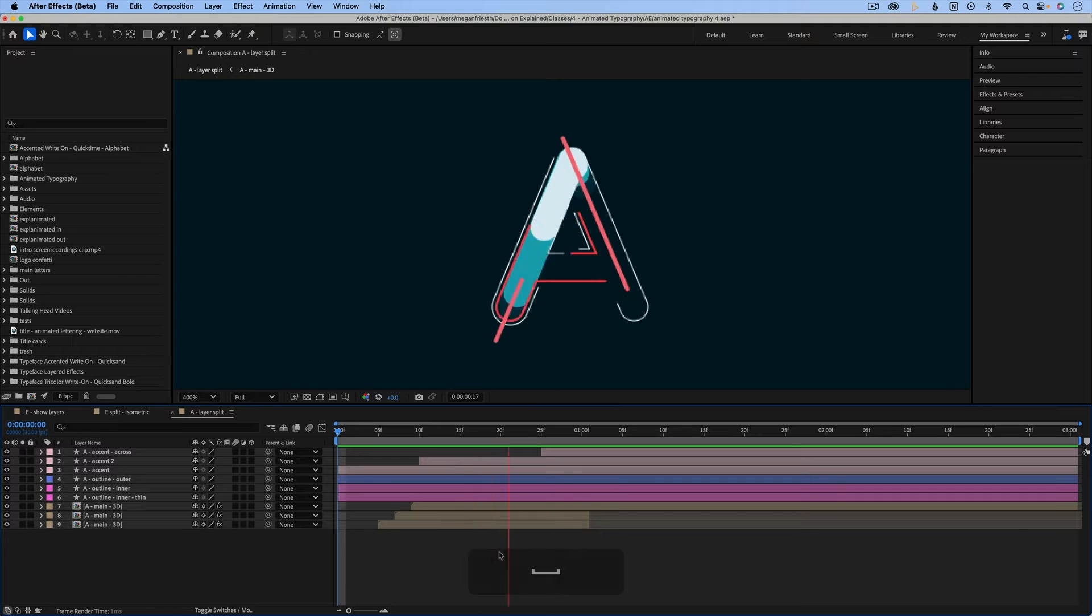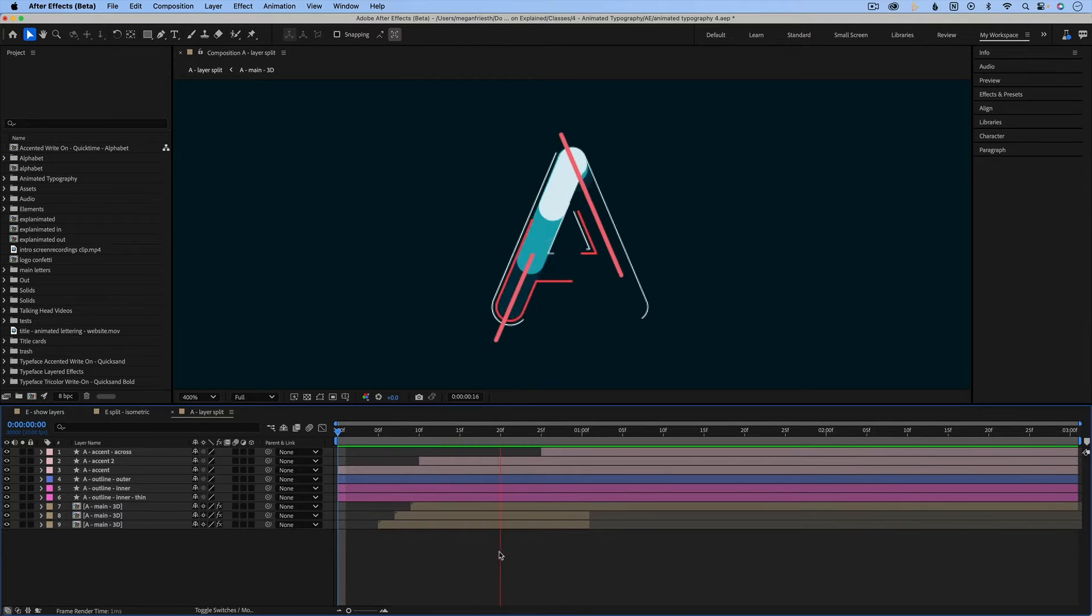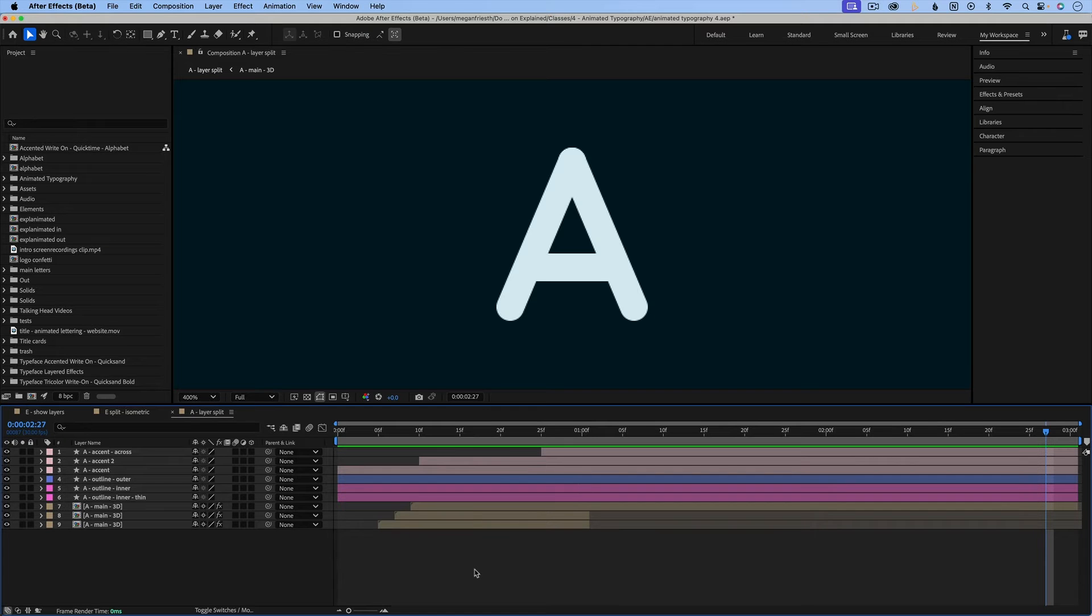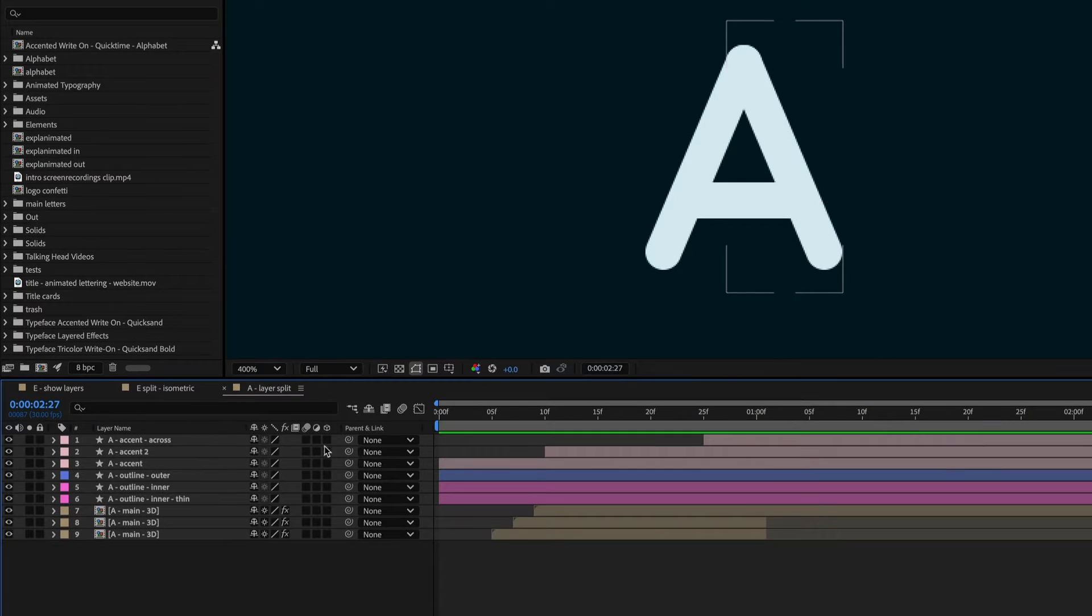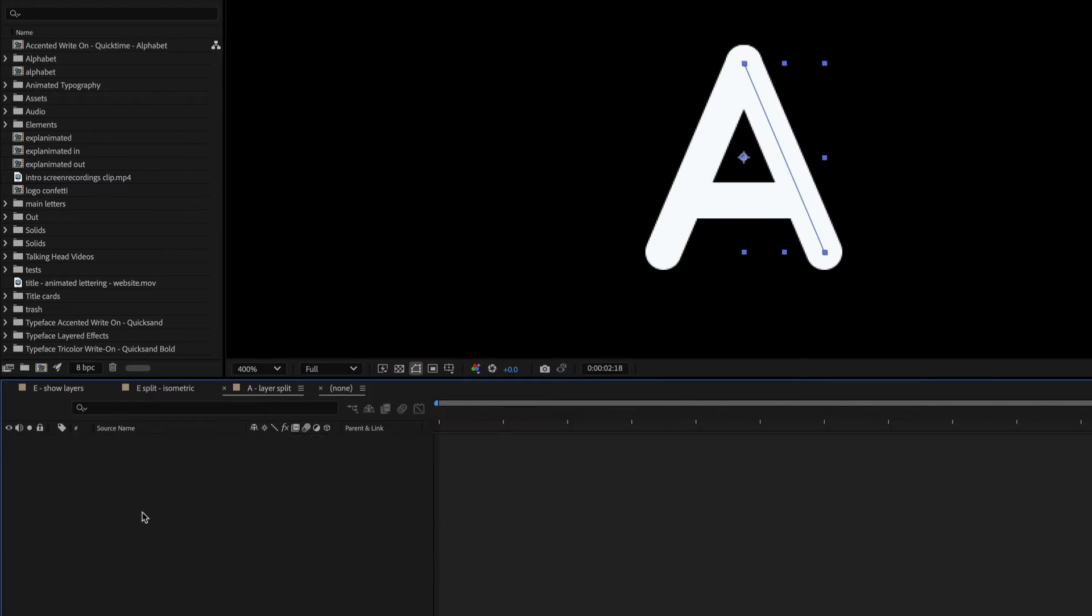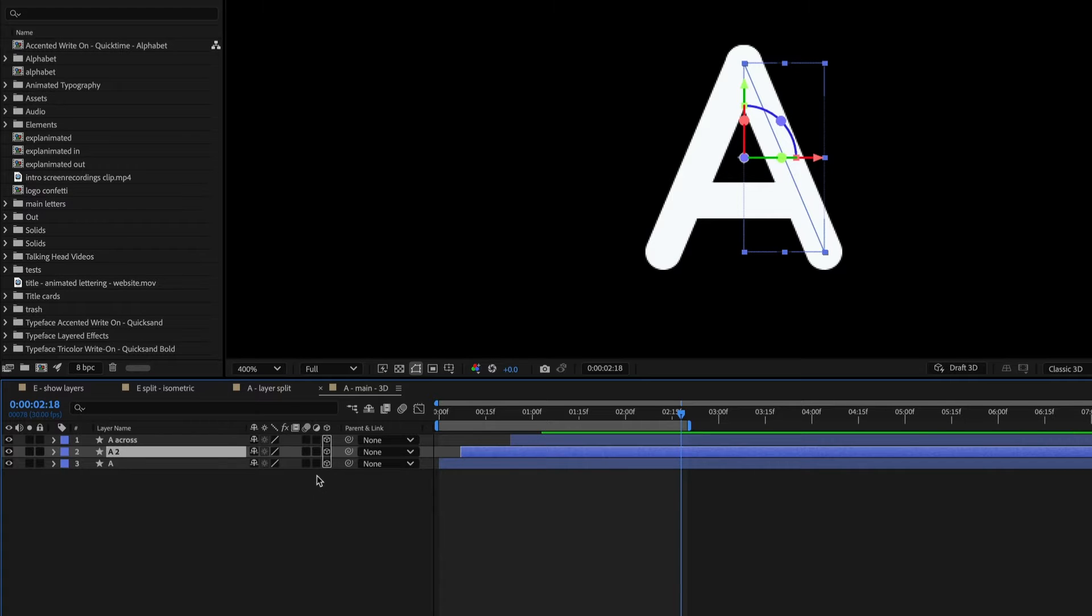Starting with this animation, I'll show you how to get the 3D layer split look. The first step is to make all the layers 3D, so to do that just click this little icon on all the layers. And then these layers that are actually compositions, we need to go into and make all of those layers 3D too for this effect to work.